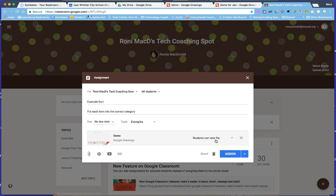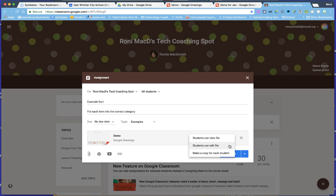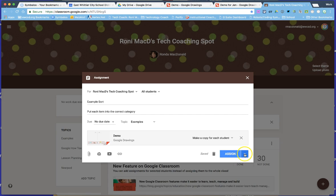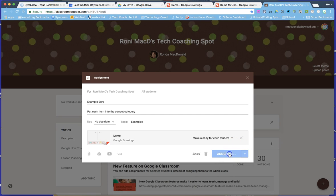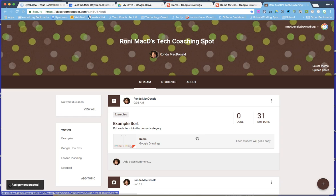Before you assign, notice that by default students can only view the file — they can't manipulate it. Use the drop-down to change permissions. If you select 'Students can edit the file,' every student in your class will edit the same copy, which is not usually what you want for an assignment. Instead, select 'Make a copy for each student' so they each have their own and can turn it in. When assigning, you can assign immediately, schedule it, or save it to add a video or other activity first.